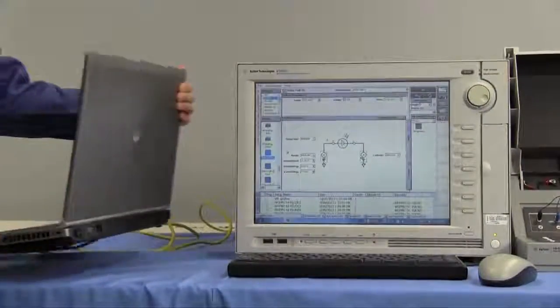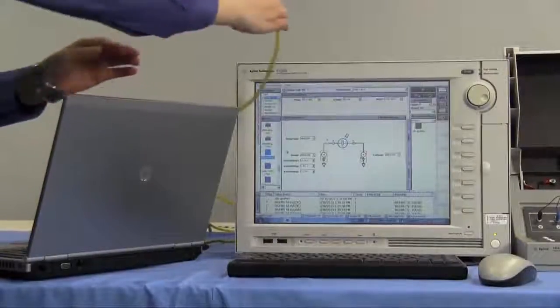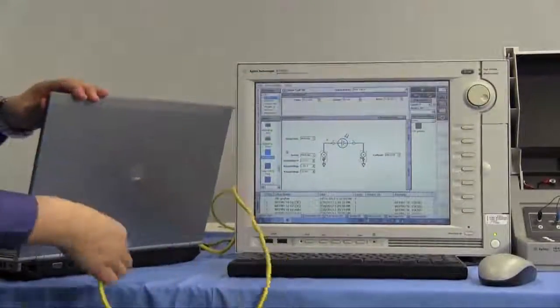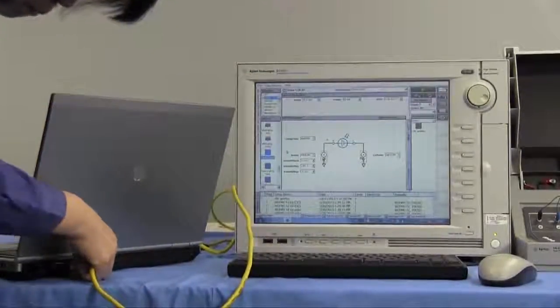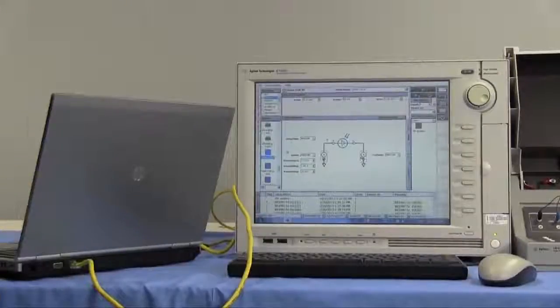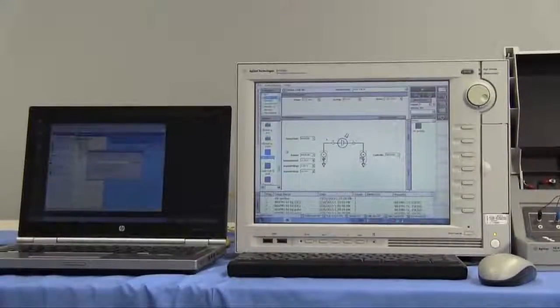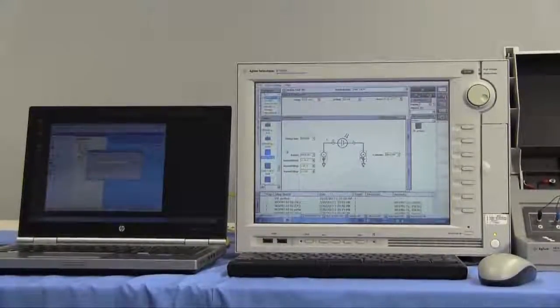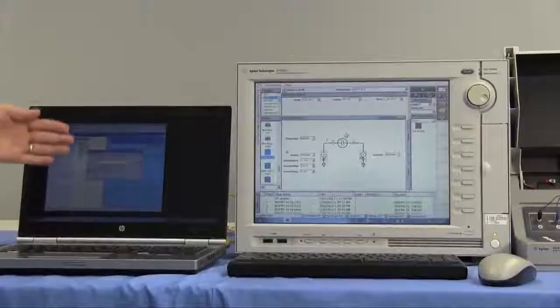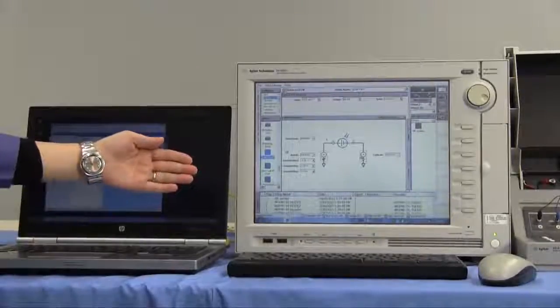The preparation is just to connect LAN cable between PC and B1500A. Let's send the EasyXpert remote control commands interactively from PC to B1500A.